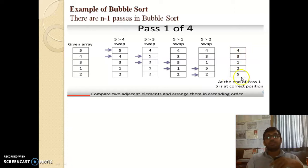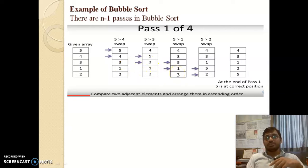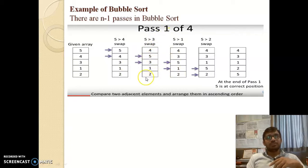After the four pairs, we cannot make any more pairs. So the maximum pairs possible is 4, meaning there are 4 comparisons in this pass. This confirms that in the first pass, the total number of comparisons is n minus 1.